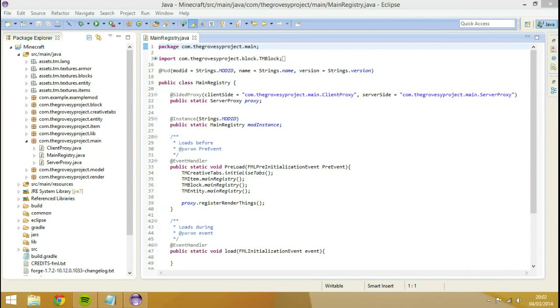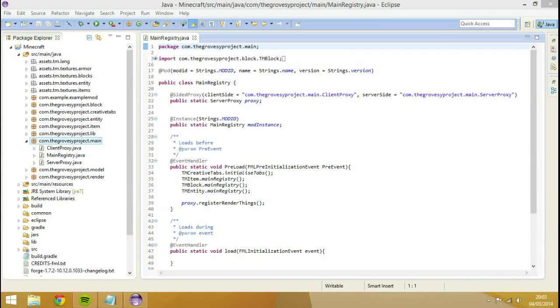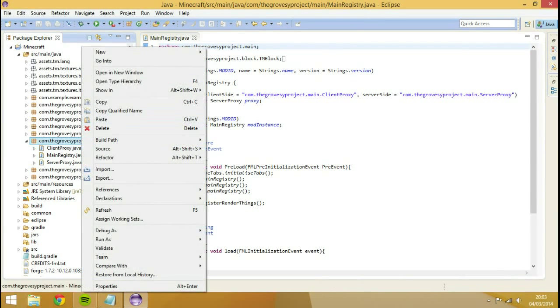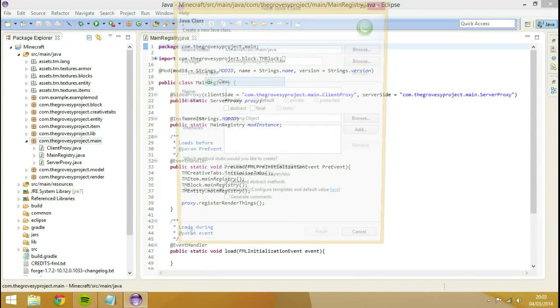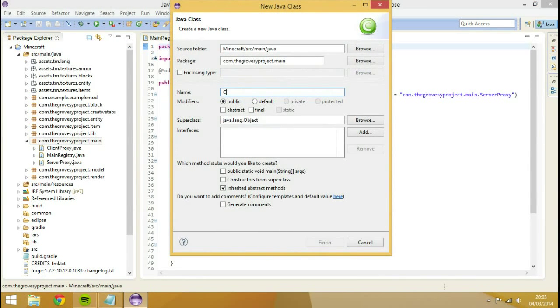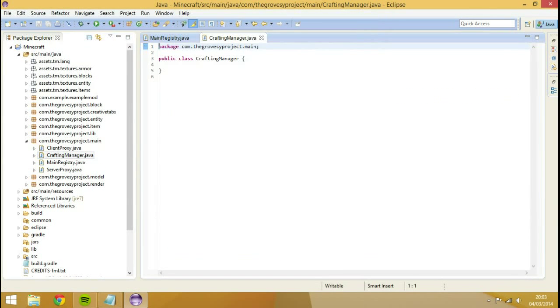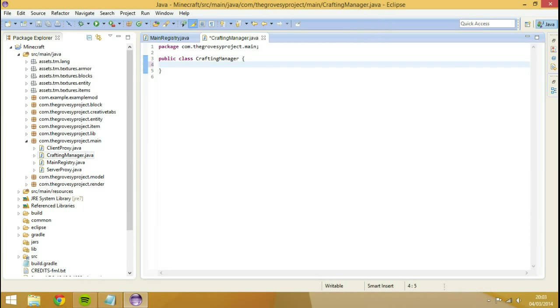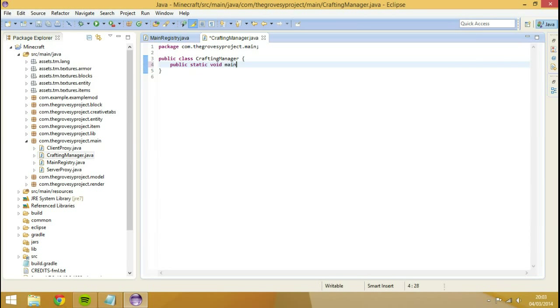Hey guys, we're going to create a new class inside of the main registry called Crafting Manager. We're going to do public static void main registry. Then we're going to go public static void add Crafting Recipes, and then we'll copy and paste that one, change Crafting to Smelting.